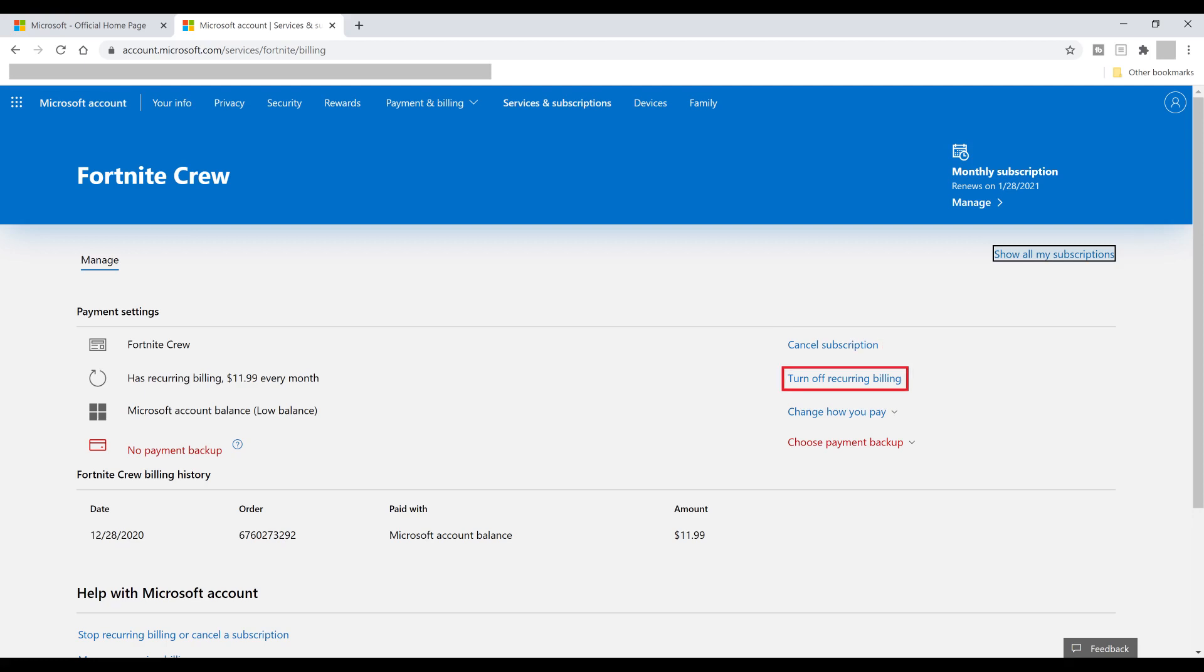In light of all this, I'm going to recommend that you choose to turn off the recurring billing, which effectively cancels your subscription by not renewing. If you do that, you'll keep your V-Bucks, skins, and emotes, and you'll have access to the Battle Pass through the renewal date.